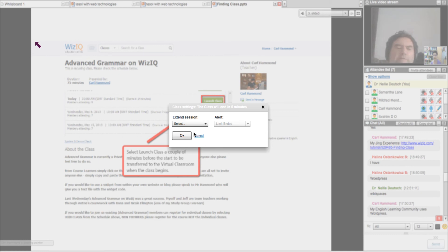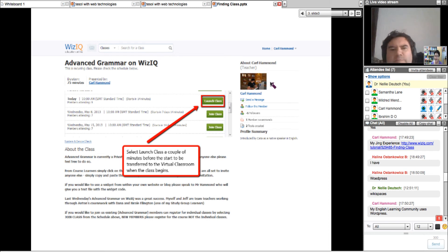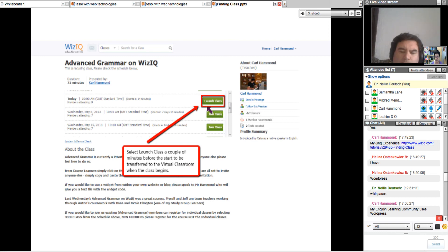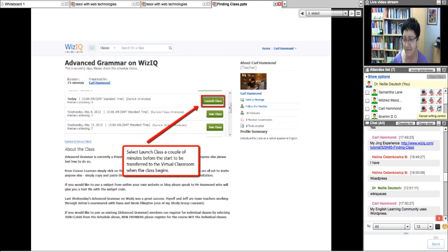You might want to try Snagit in that case — it could be that Snagit would work better for you. You don't have to pay anything for Jing, but you have to play around with it. You took too much in one Jing capture — you have to break it down. If you get a PowerPoint slide, you can add pieces like a puzzle and put them together to have the whole thing. It's great for PowerPoint presentations.